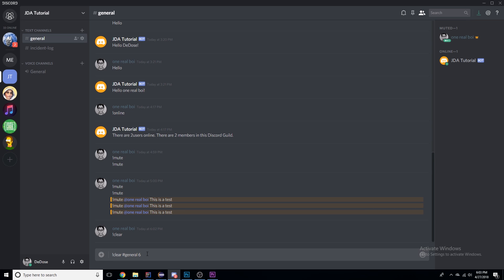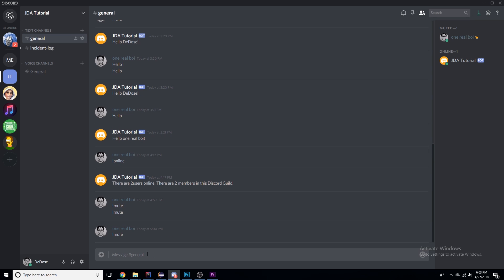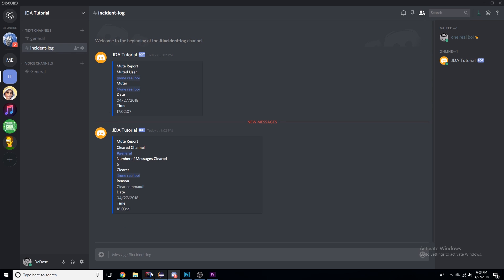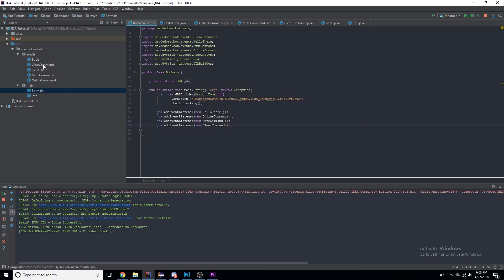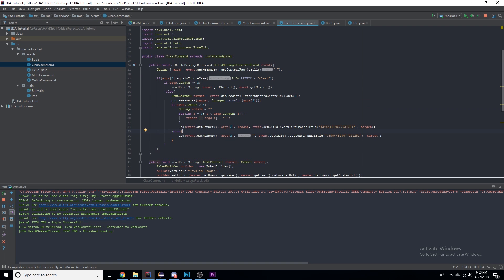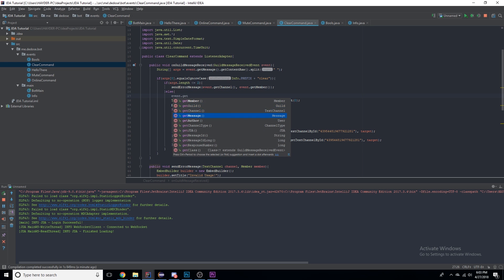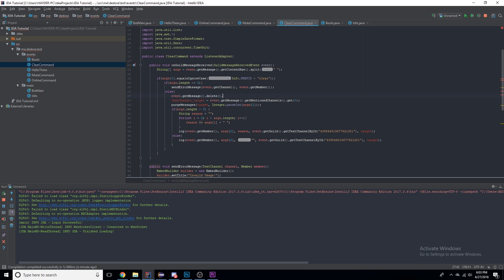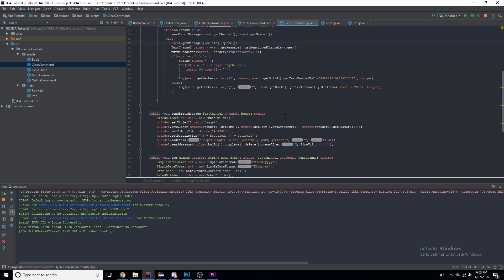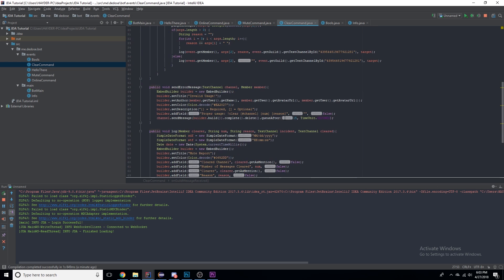We're going to clear the past six messages — everything from here down will be gone — with the reason 'clear command'. There we go, cleared all of that. I do need to fix one thing for performance: we should say event.getMessage().delete().queue() so it deletes the command message first, so it doesn't count as one of the messages in the history.